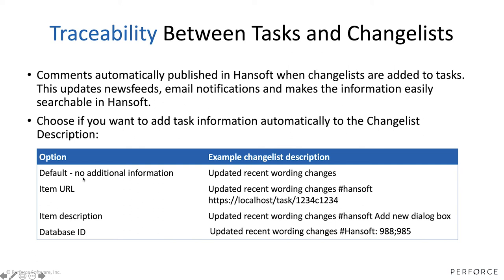Or I would like to add an item name instead, or I would like to add a database ID. So that's a choice you make as an organization - what would you like to add to your change list descriptions that you need to get full traceability between the two products. Depending on how you use Helix Core today, you may choose different options here.